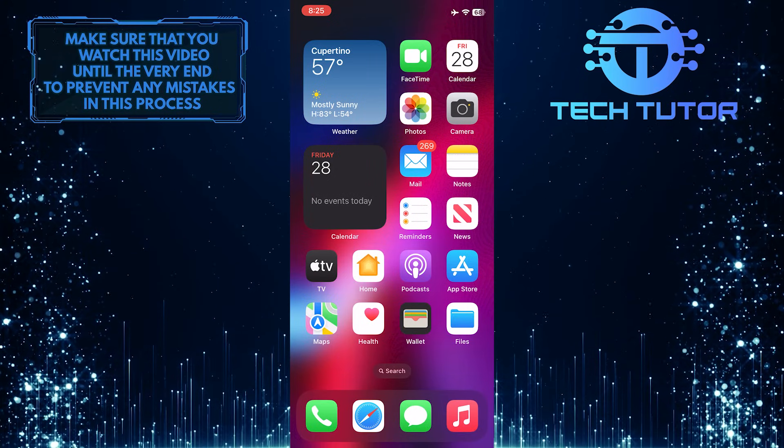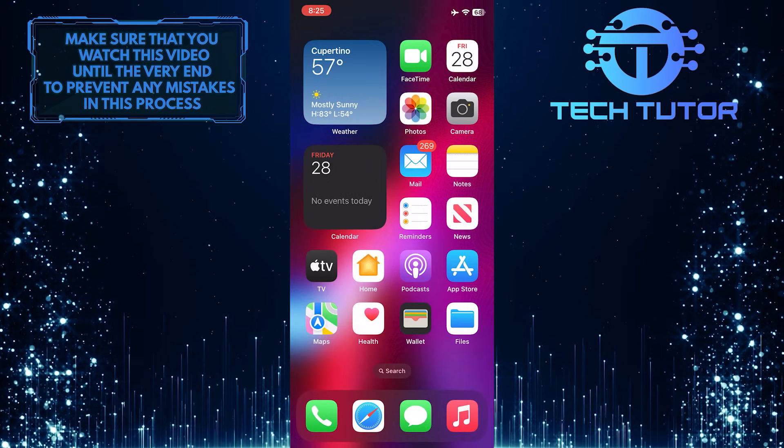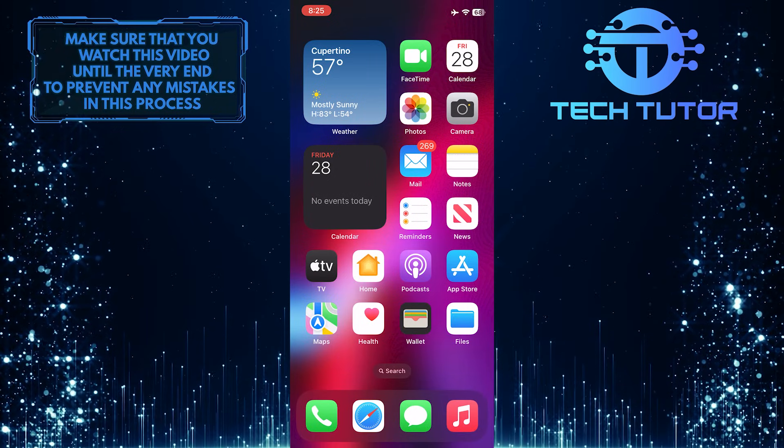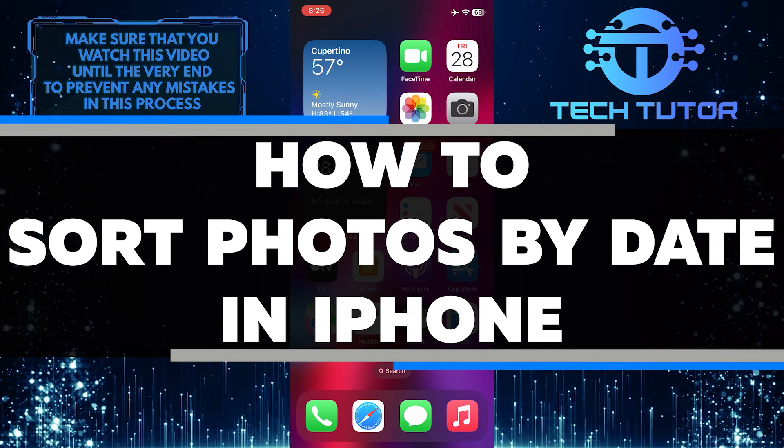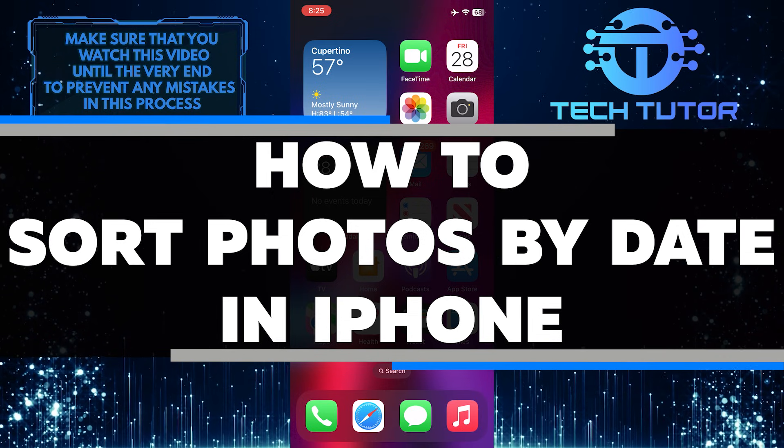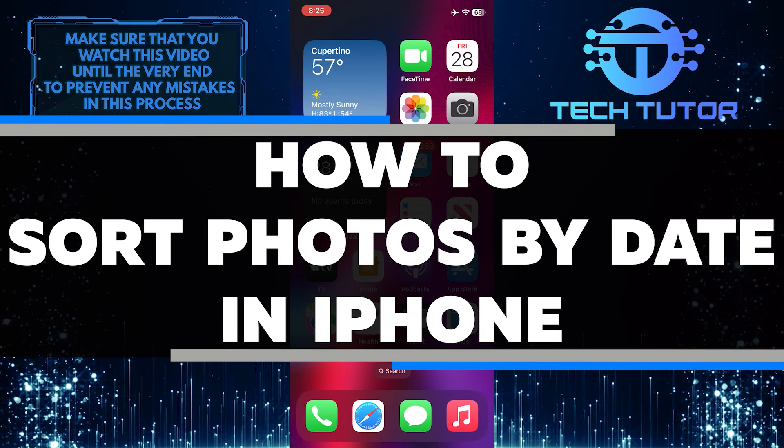Are you tired of scrolling through hundreds of photos to find the right one? In this video, I'll show you how to easily sort your photos by date.